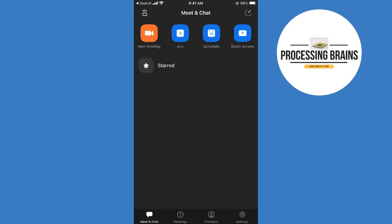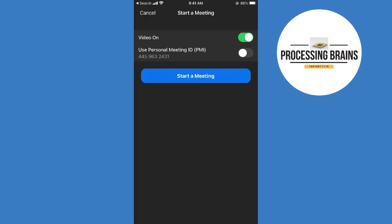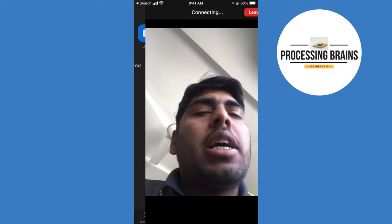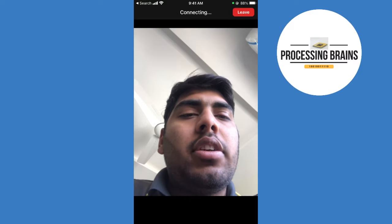Here you can see the button for new meeting. Simply tap on new meeting, and here with the video on, you can tap on start a meeting.